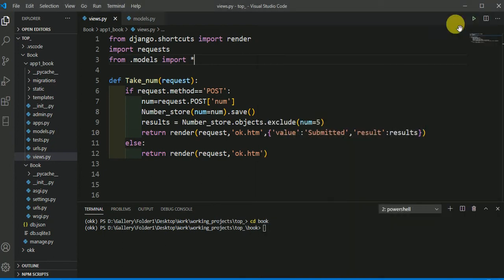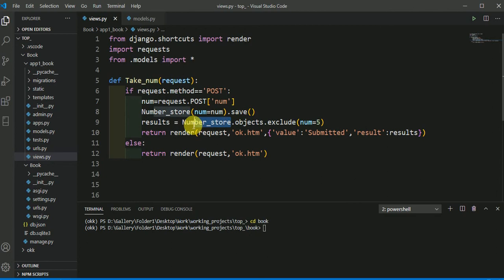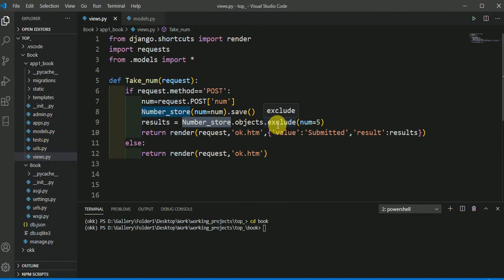So here, this number store is the name of my model or the name of my database table and from this table, I am extracting some data with these conditions.